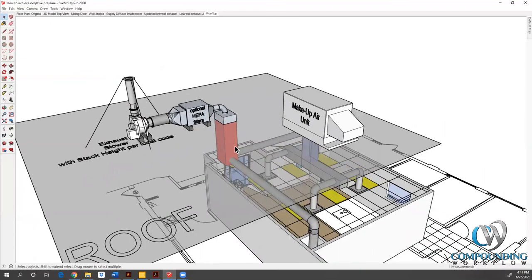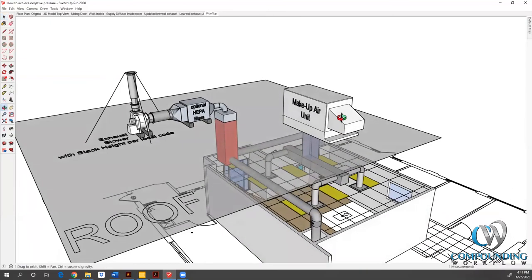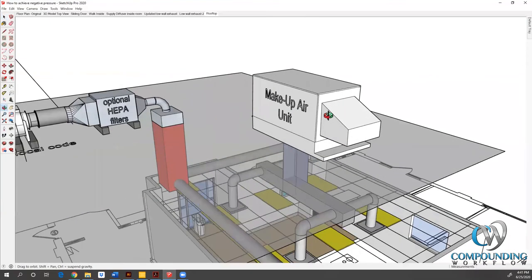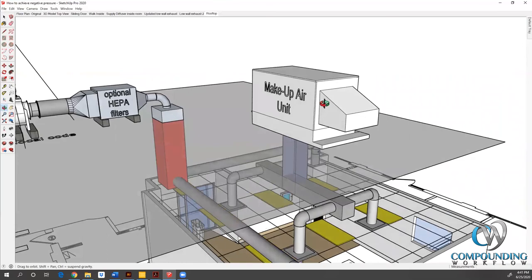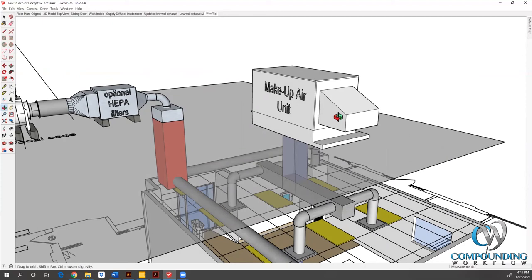Now what's supplying that original 1200 CFM is this makeup air unit. I've told you before in other videos, and I've said it many times at conferences and white papers, that if you constantly and consistently throw air out of a building per USP 800, quote unquote the CSEC, the secondary engineering control, which is the room, is externally vented. That means you're throwing perfectly good air out of the building. You cannot Peter and Paul and pull it from other places. It's not going to happen or your entire building is going to go negative.